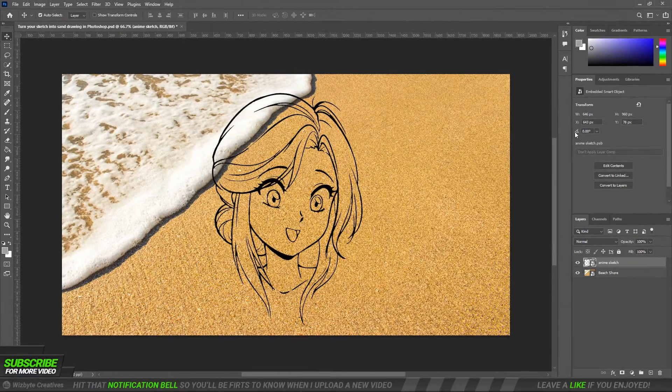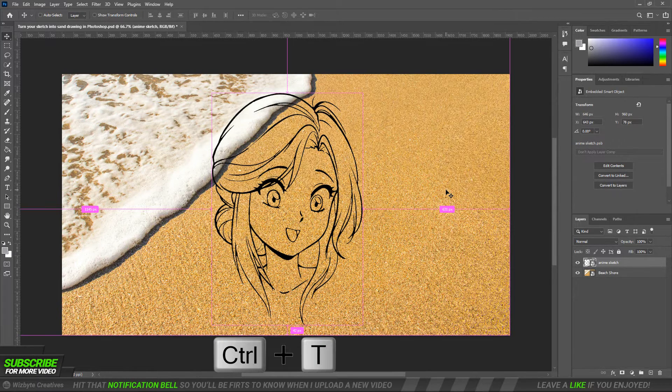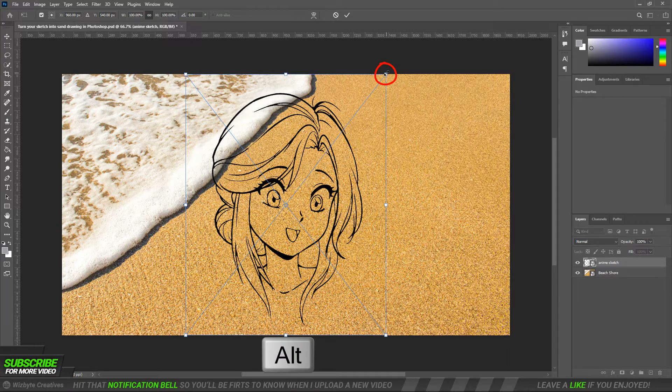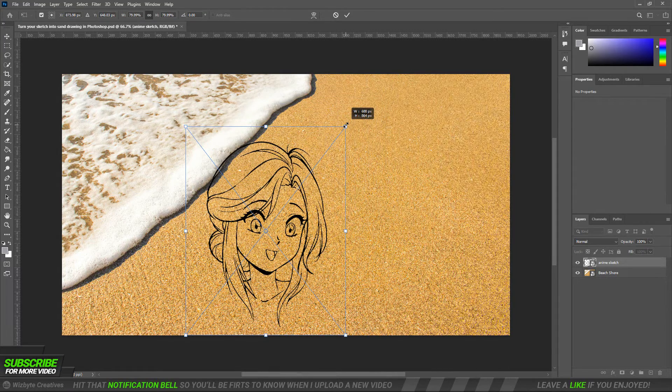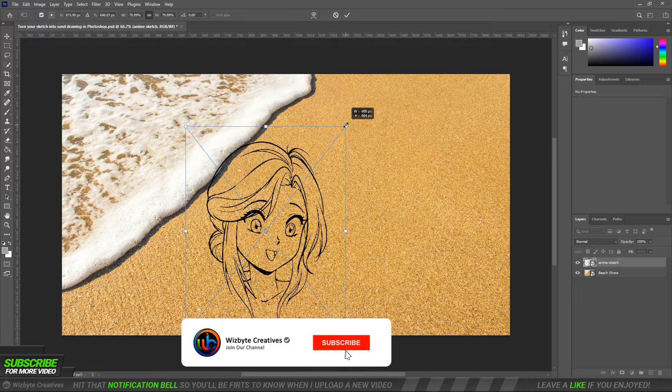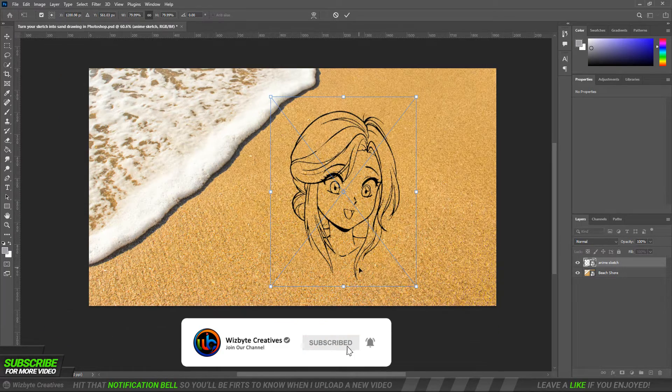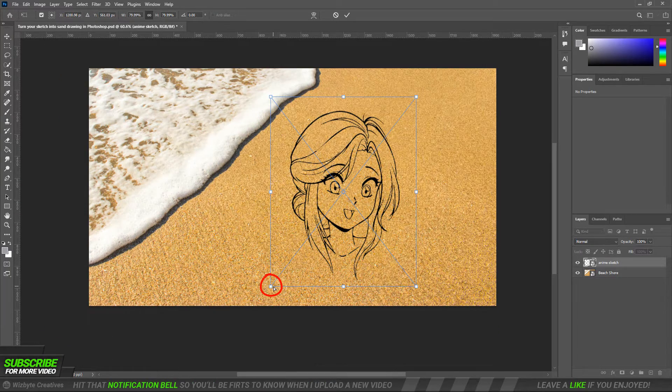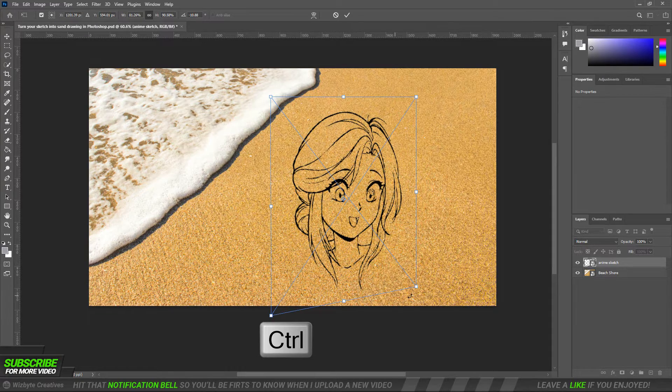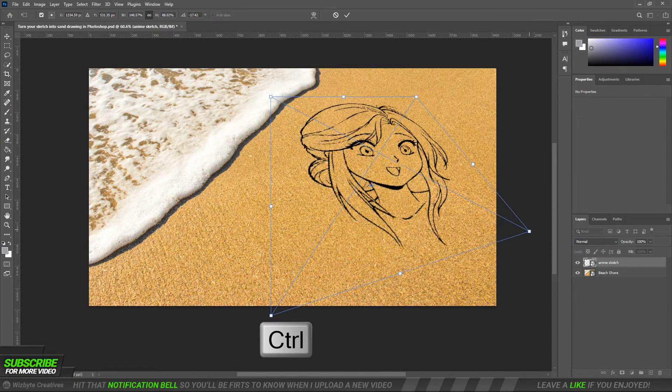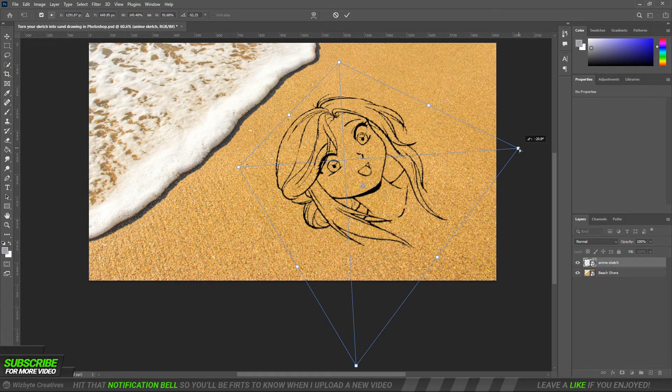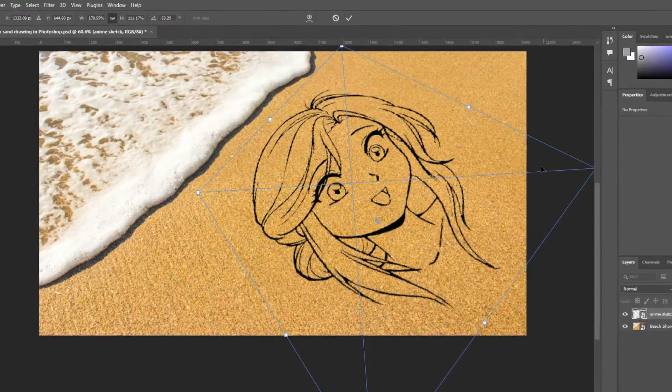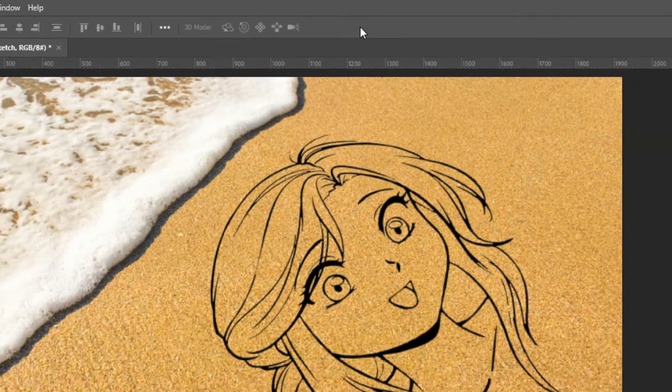Open your transform tool by pressing ctrl or command T. To resize it, go to a corner and press and hold alt or option as you drag it in or out. To reposition it, go inside the bounding box and drag it. Next, we'll go to the corners and press and hold ctrl or command to warp our sketch until it matches the perspective of the beach shore. Continue to manipulate its shape until you like the way it looks. Click the check icon or press enter on your keyboard.